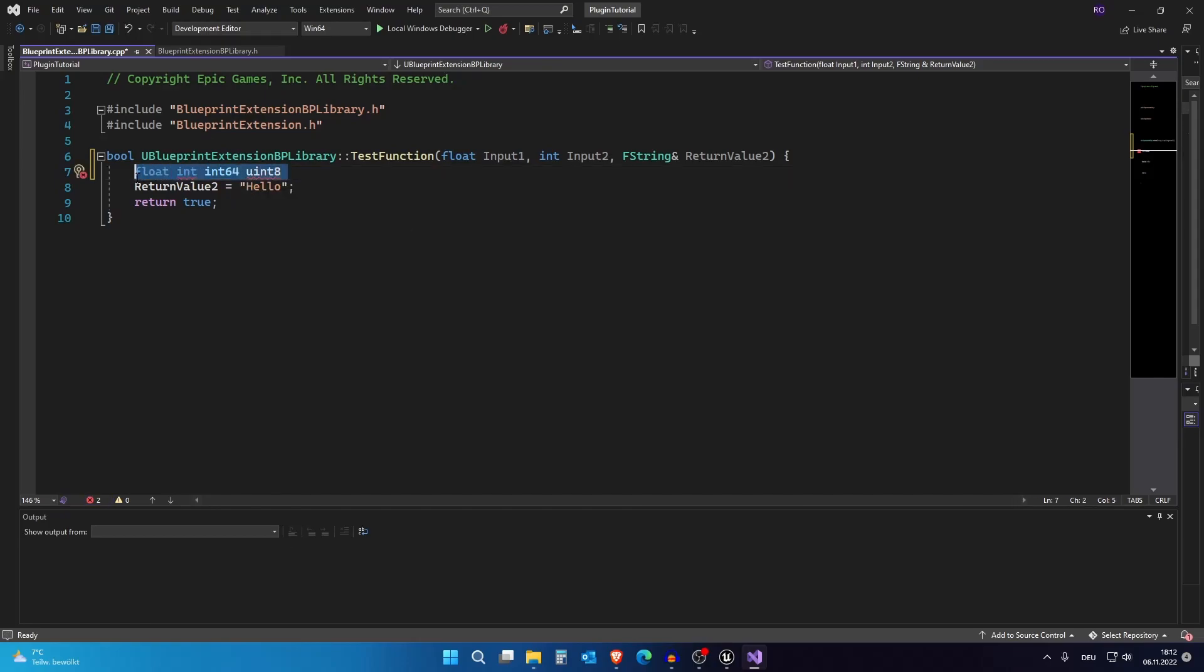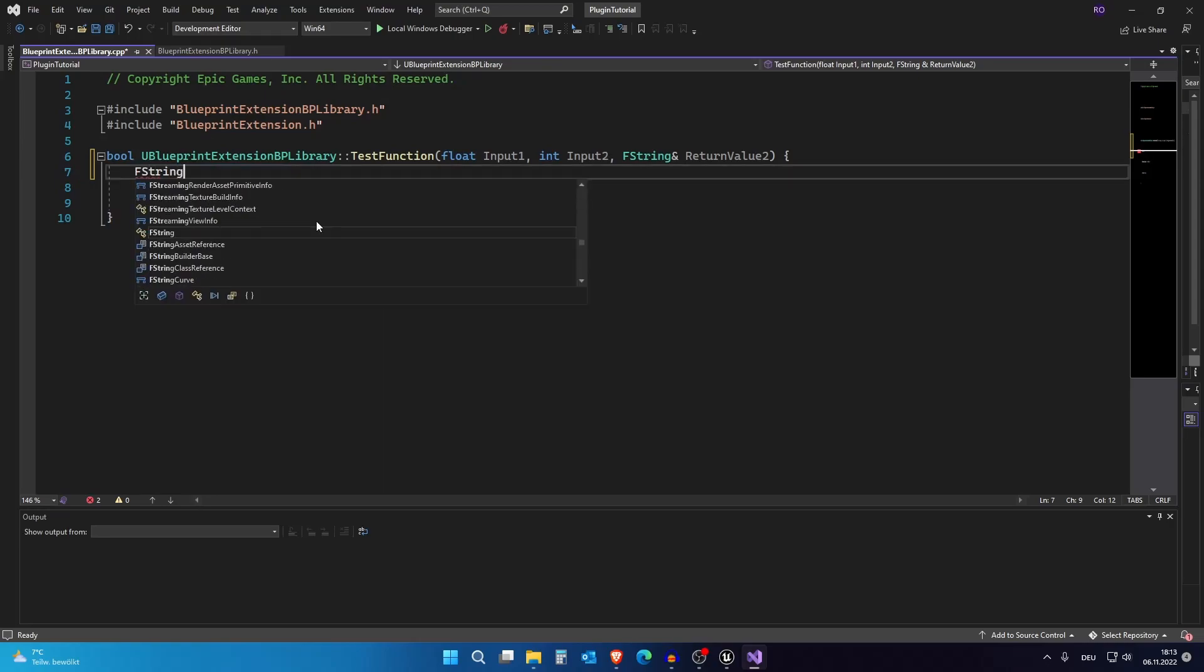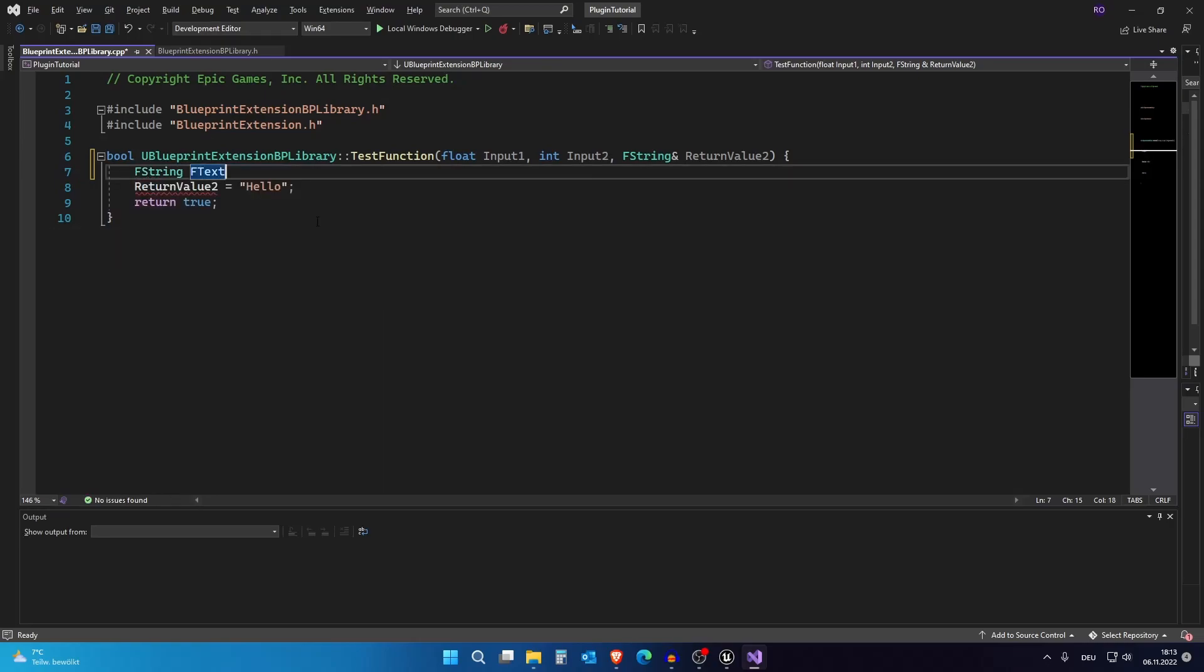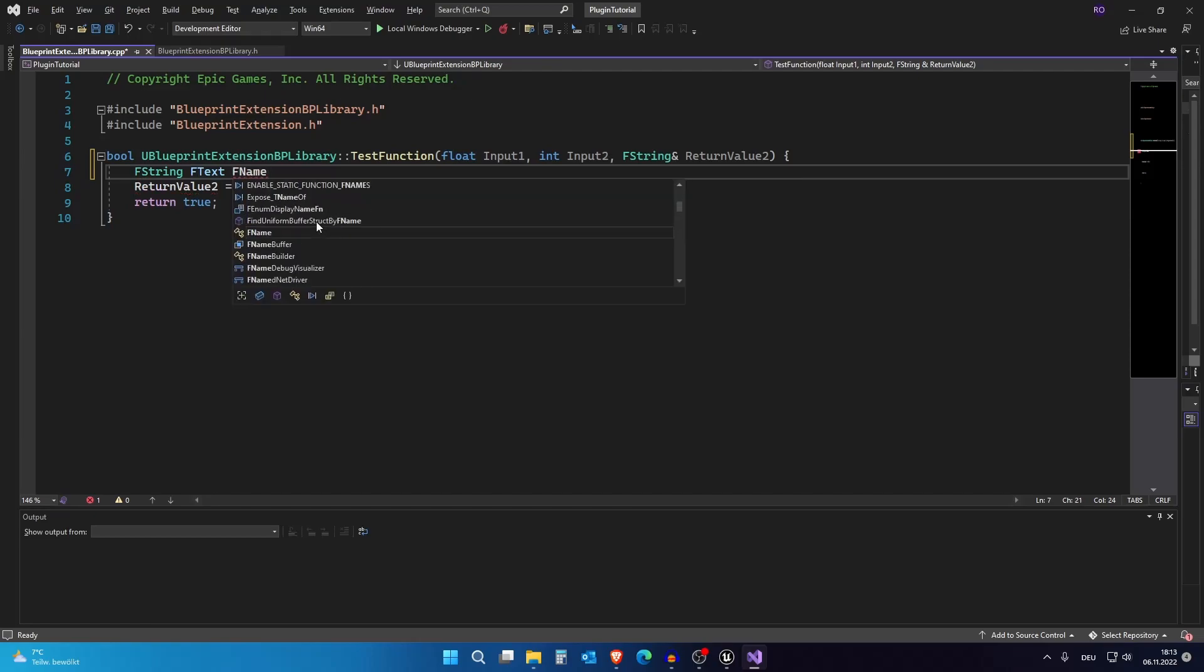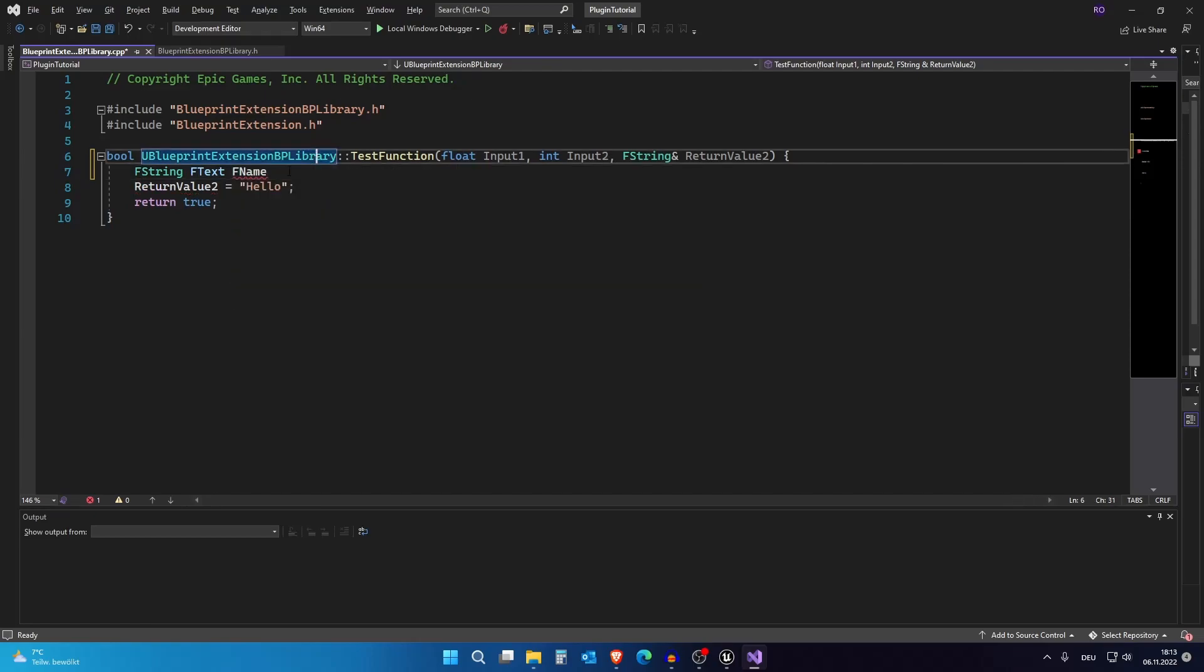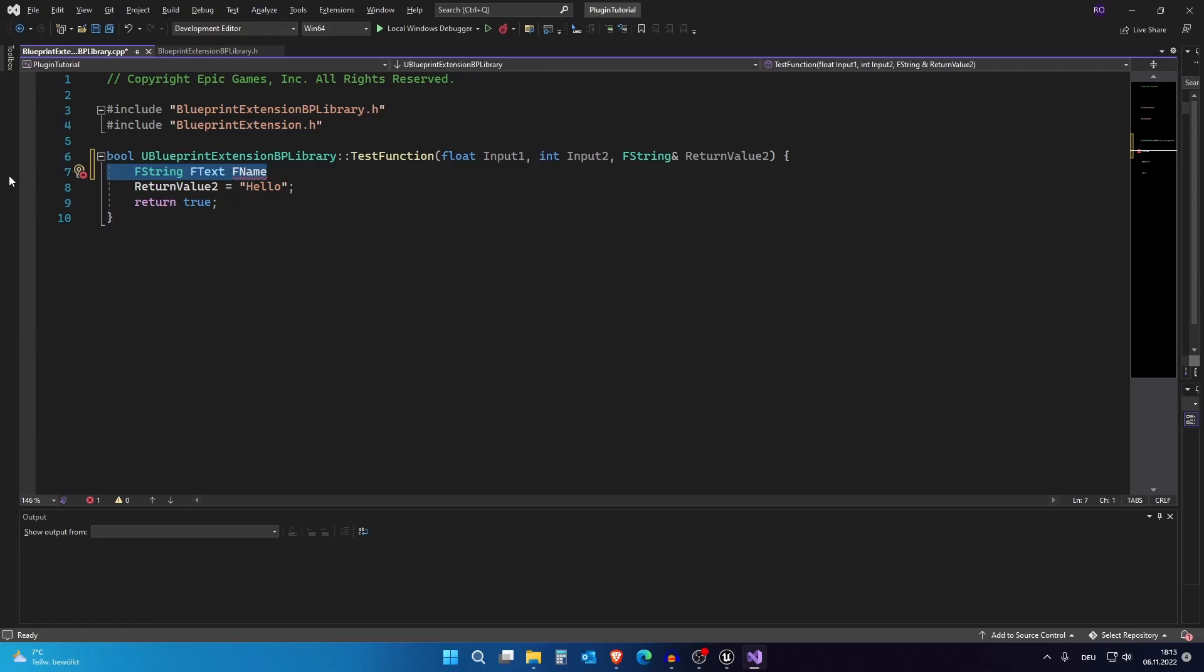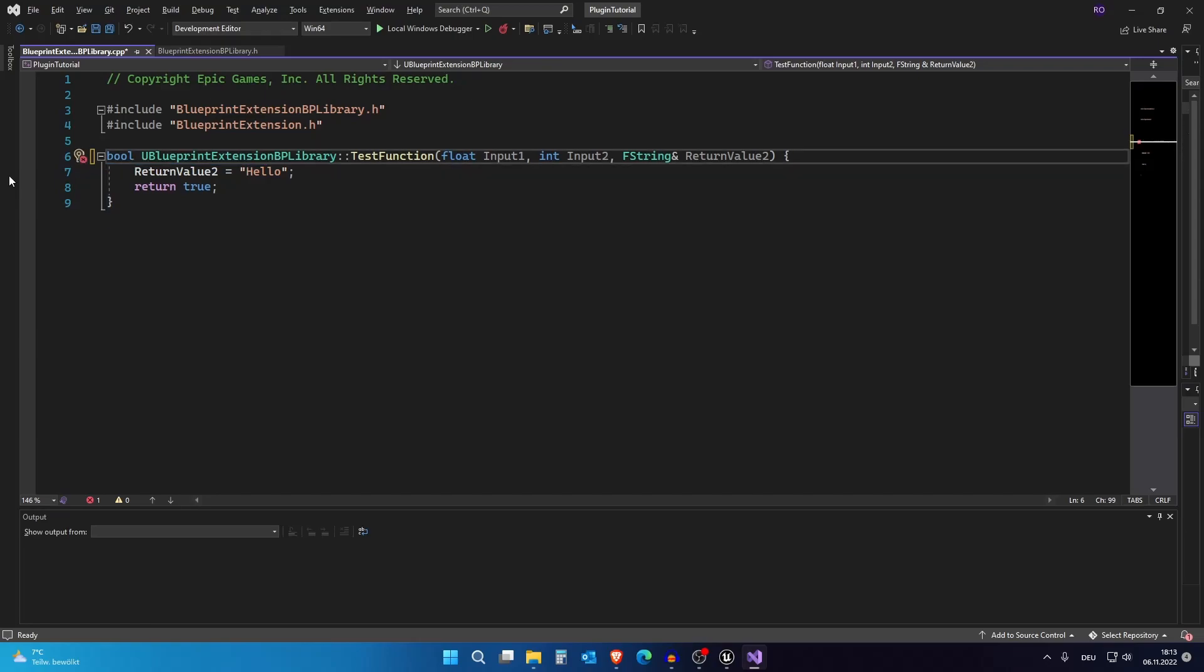If you don't know what other things you might have, for example FString or FText or FName, if you don't know these yet then just search them on Google. Search Unreal Engine C++ and the name or name variable type and then you will find all those you may need in the future. Okay so that's done.